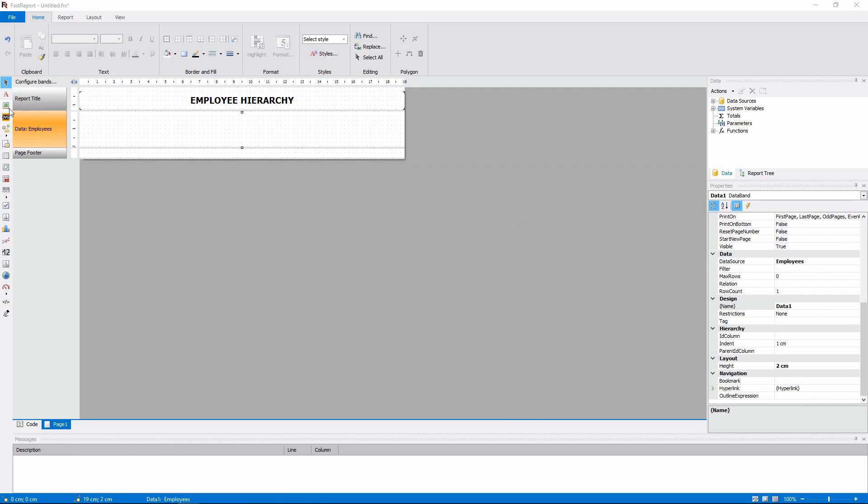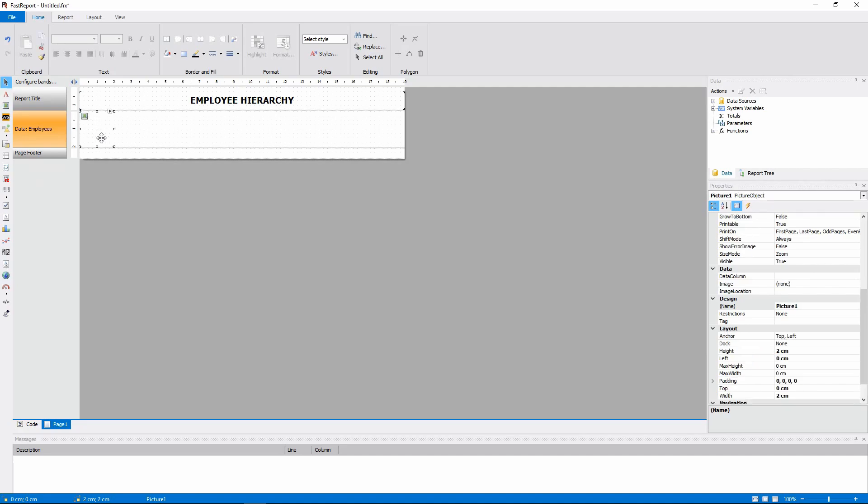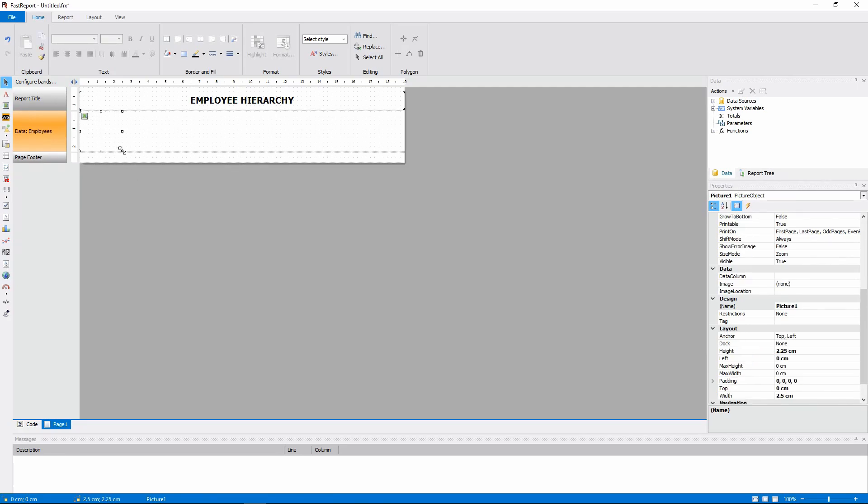Next, we will make the Employee Card. We'll add a picture object to display a picture from the data source.